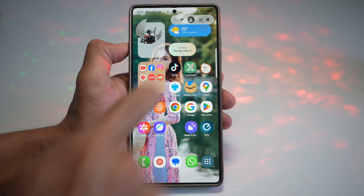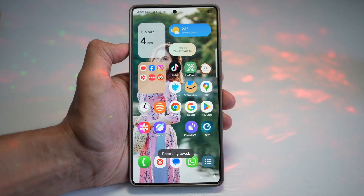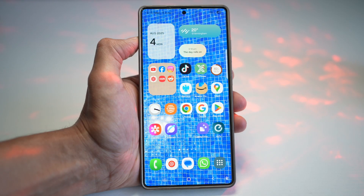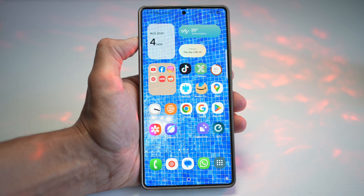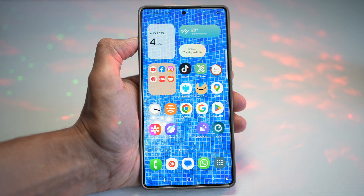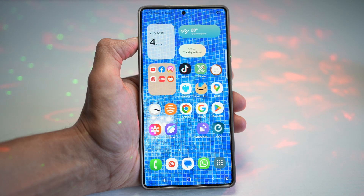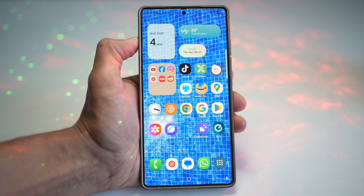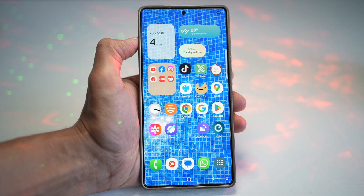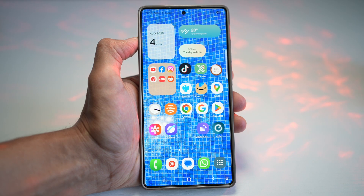And there you have it — seven powerful, often overlooked features of the Galaxy S25 Ultra that can seriously level up your experience. Which one was your favorite? Drop it in the comment section below. Don't forget to like, subscribe, comment, and share this with your fellow Galaxy fans. Thanks for watching, and see you in the next one.